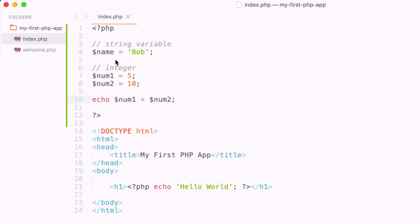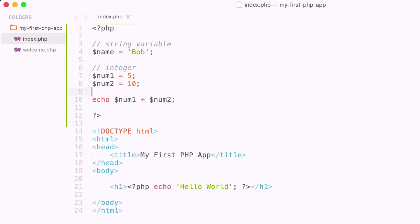So the great thing about PHP is that we have non-strict variables. In a lot of languages you have to specify if this is going to be a string variable, if it's going to be an integer variable, if it's going to be a character variable. But PHP has non-strict variables, so we can just assign the value and it just works.